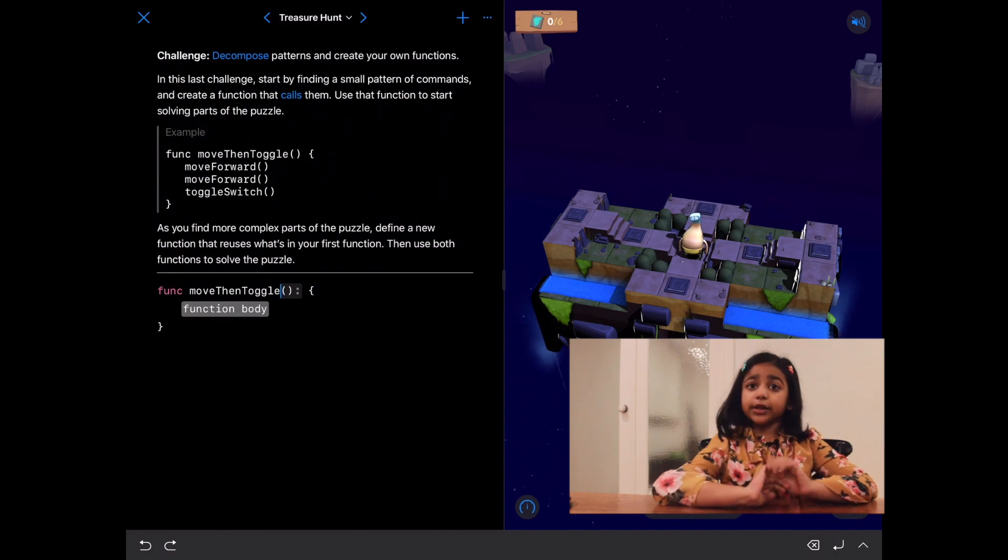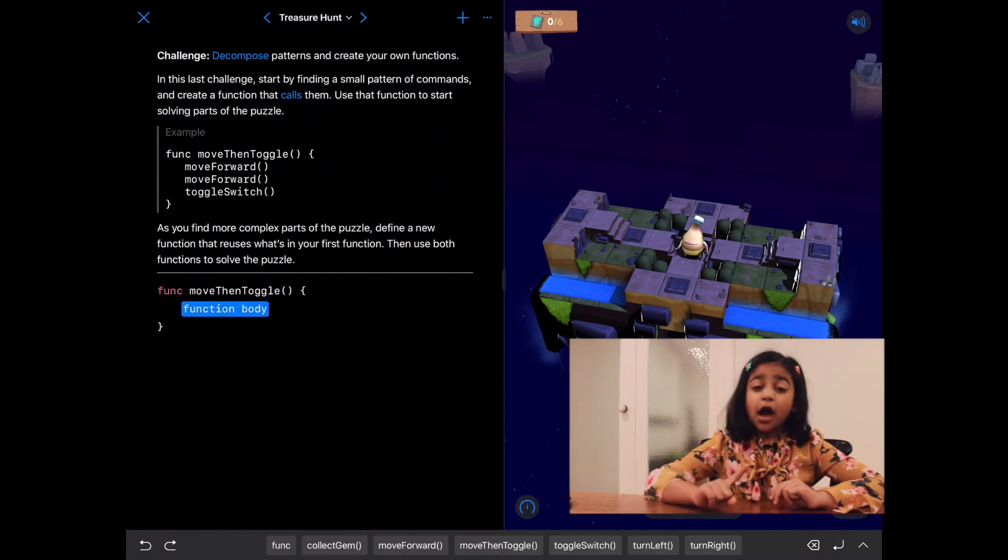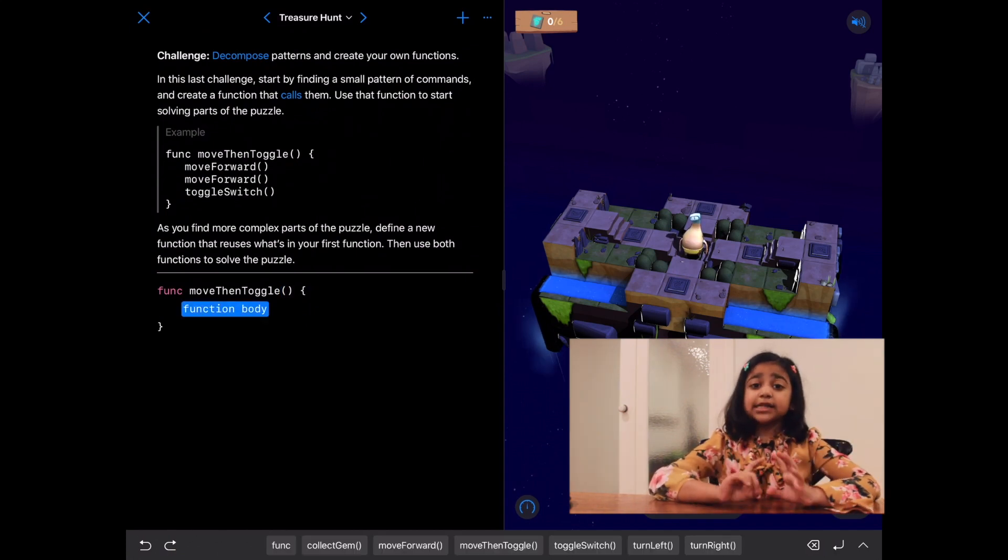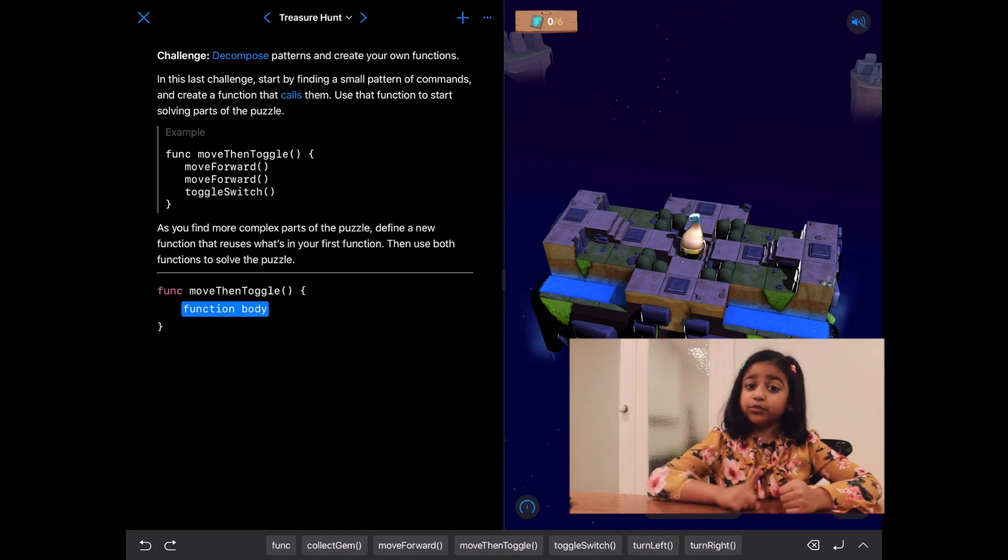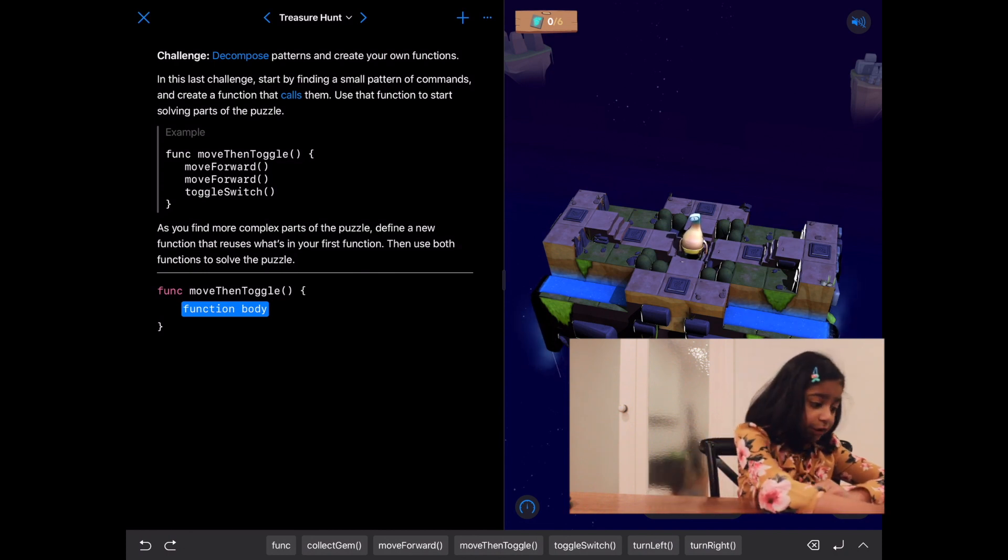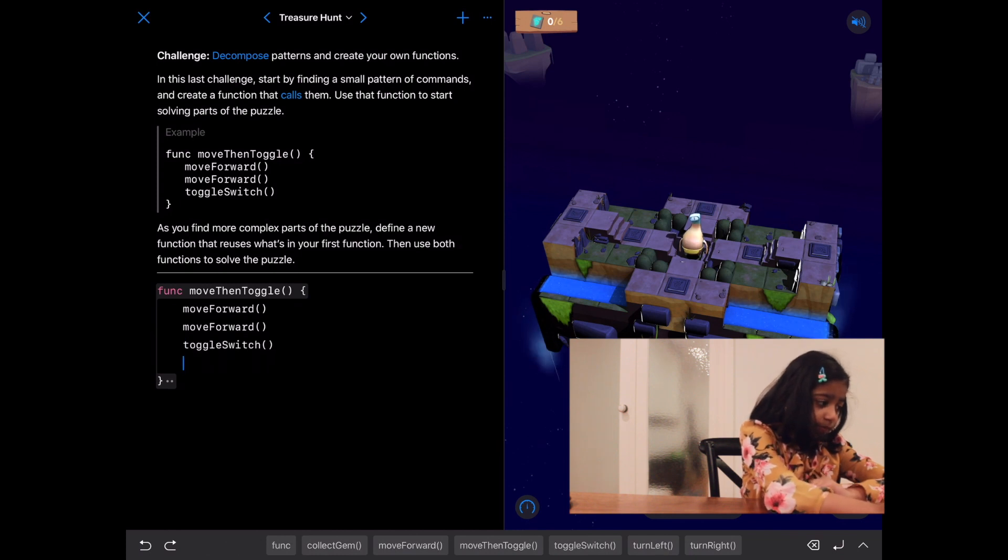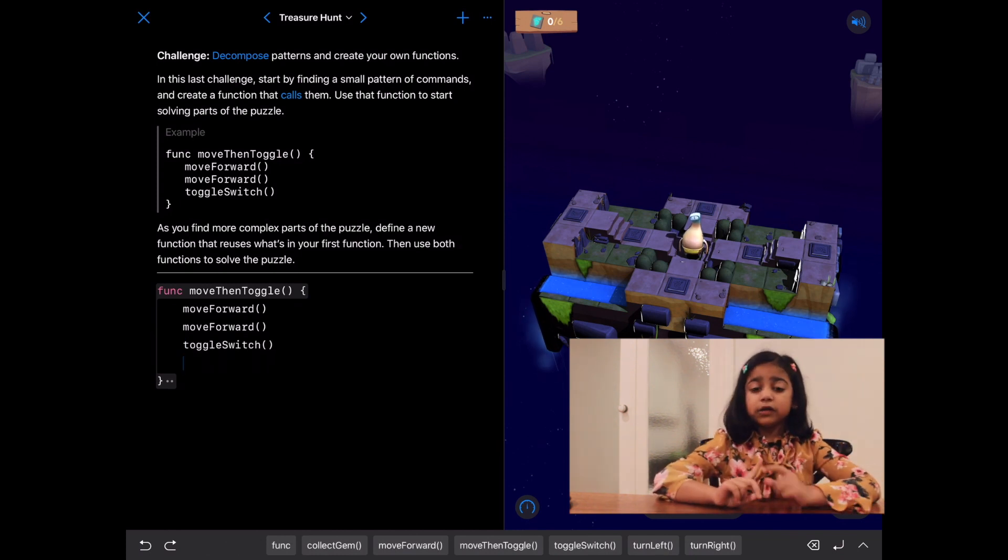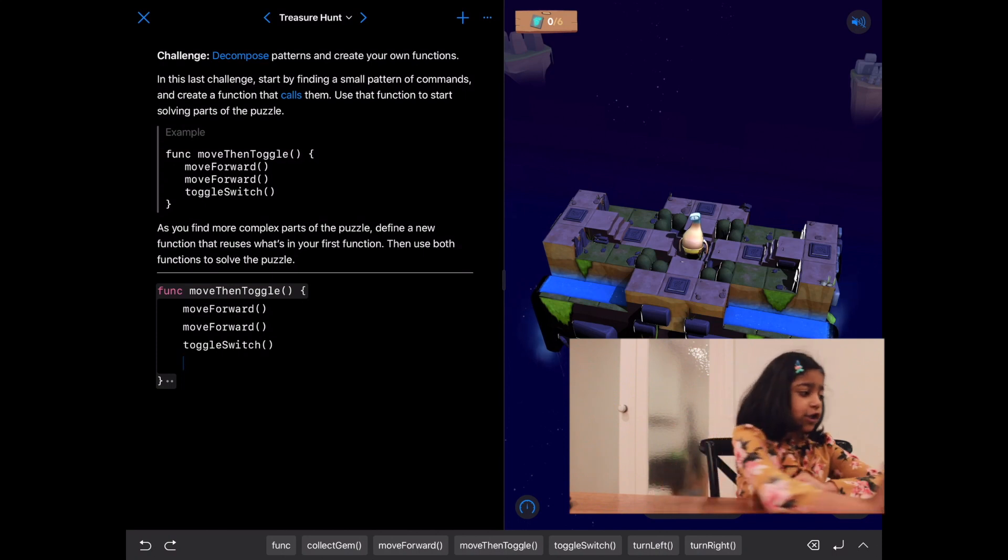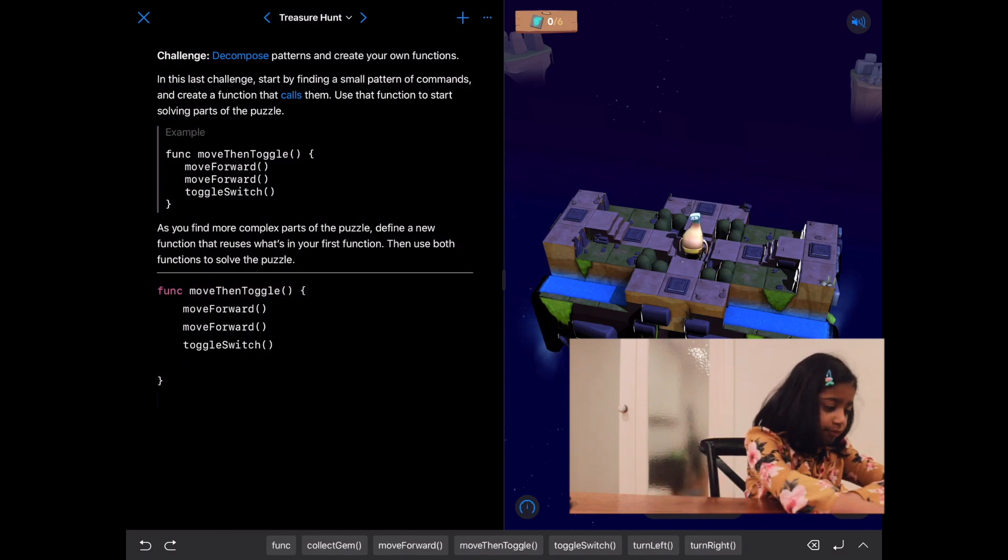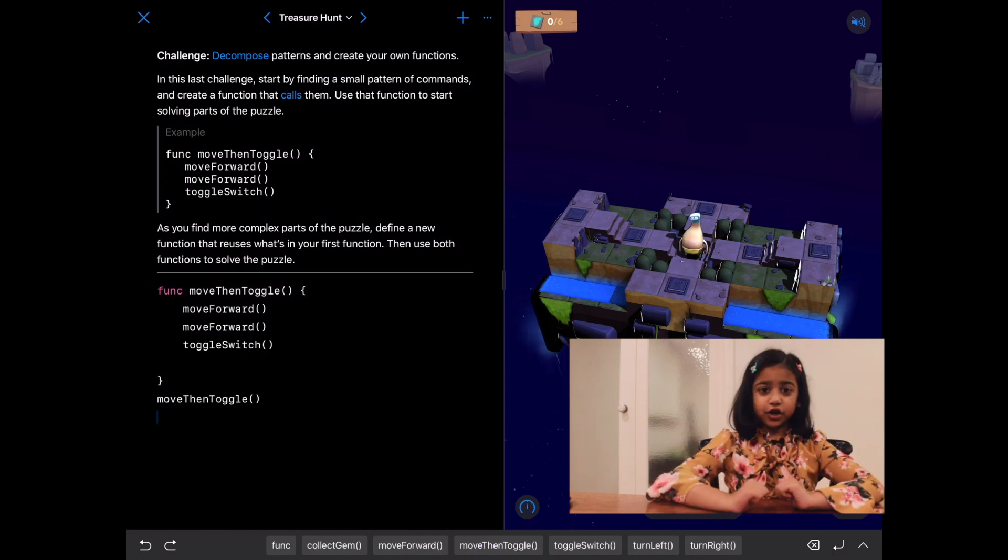Now, let's write the function body. We need to write up all the commands that make move then toggle, which is move forward, move forward, and then toggle switch. Great. Now, let's call move then toggle to solve this direction. Great. Let's run our code.